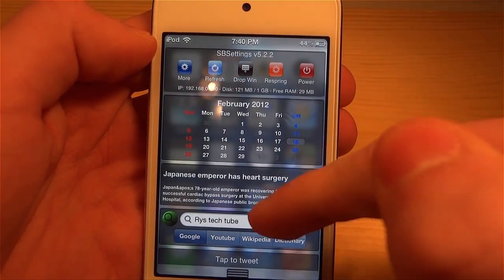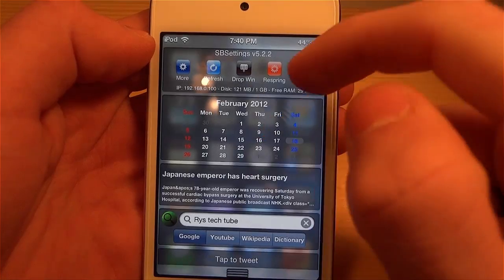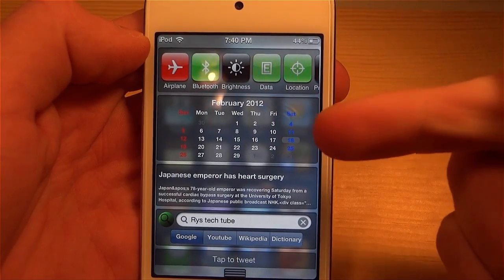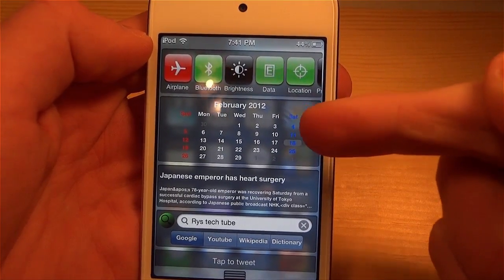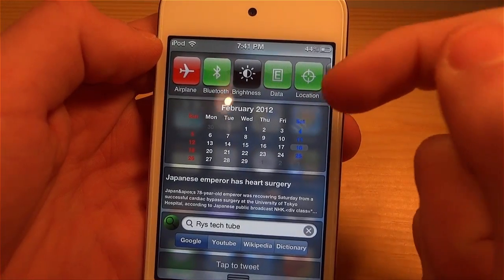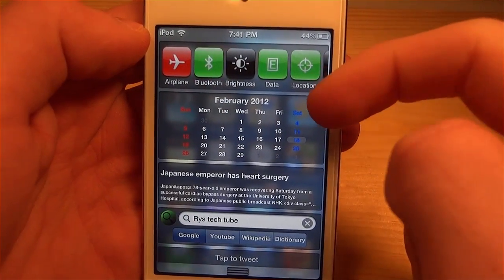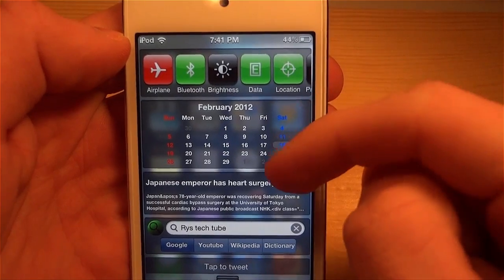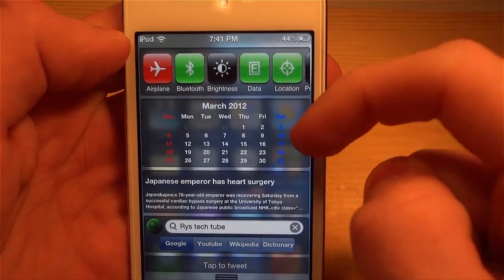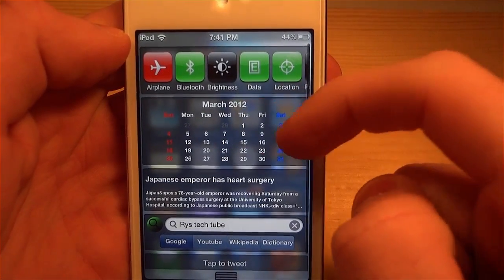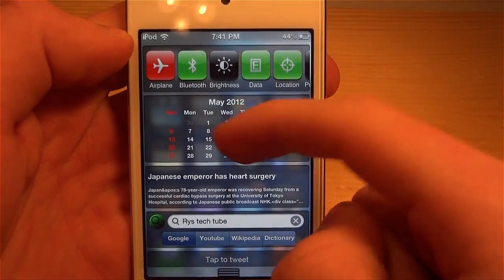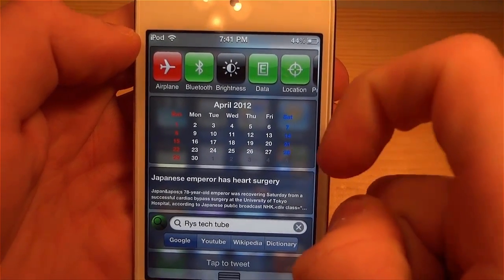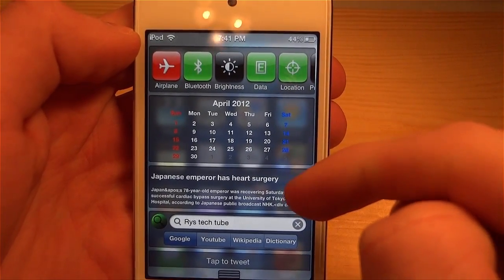The next tweak is called the Calendar Widget. It's a basic calendar that you can flip to in your notification center to look at the date or an upcoming date if you need it.